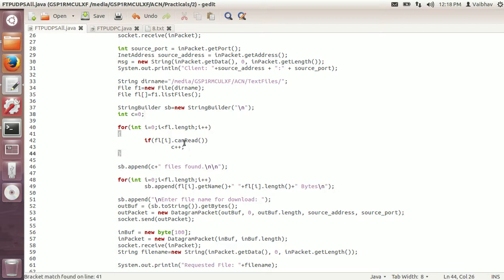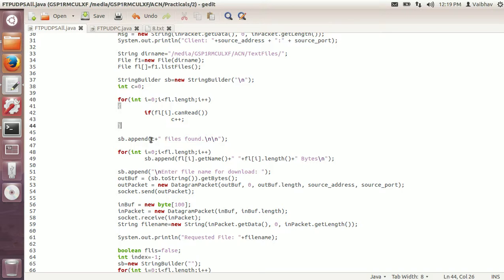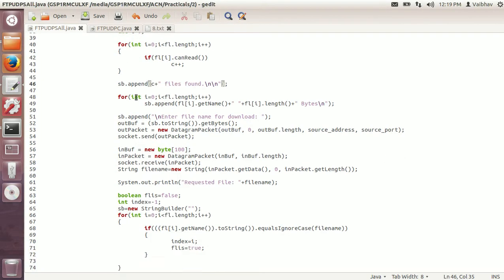I have counted the number of files that can be read and sent. If the files are hidden, they cannot be read. The message has been appended to the string builder indicating how many files are found. After that, I will append the name and the size of the files to the string builder. Then the message 'enter the filename for download' will be displayed to the client after showing the list of files.